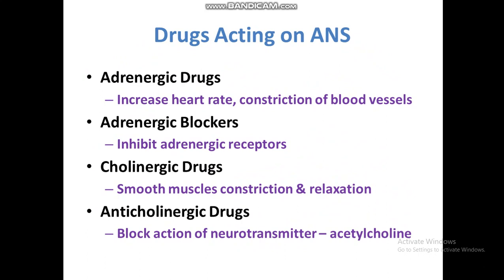Cholinergic drugs are used for smooth muscle constriction and relaxation, and due to this constriction and relaxation there is sometimes secretion of mucus or glandular secretion. Anti-cholinergic drugs are used to block the action of neurotransmitters like acetylcholine. These anti-cholinergic drugs bind on muscarinic receptors and block the receptors where acetylcholine binds.